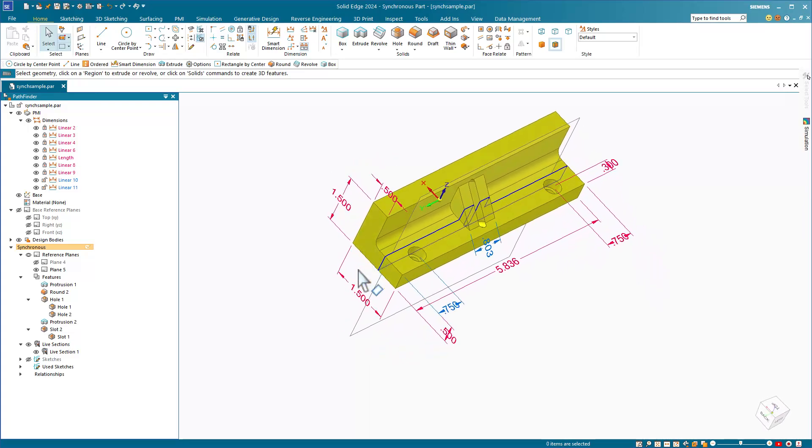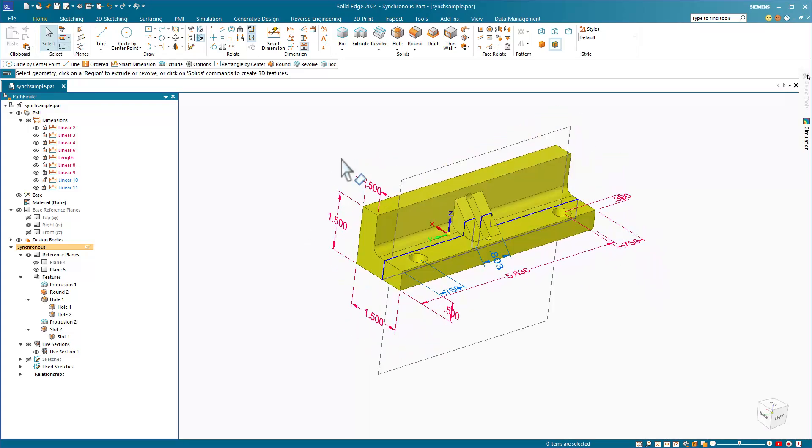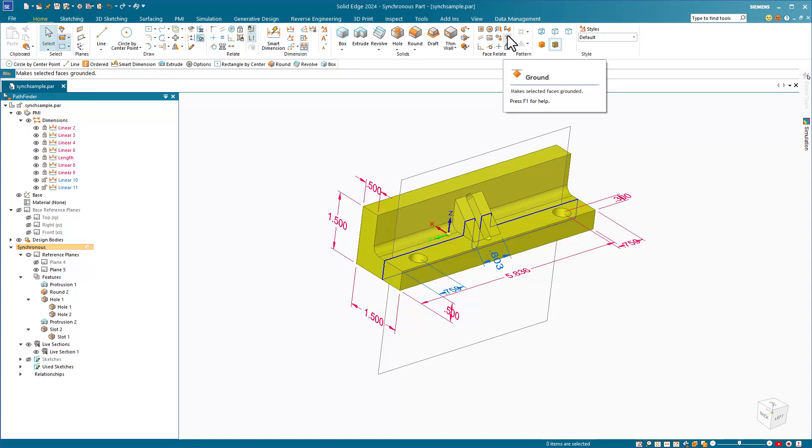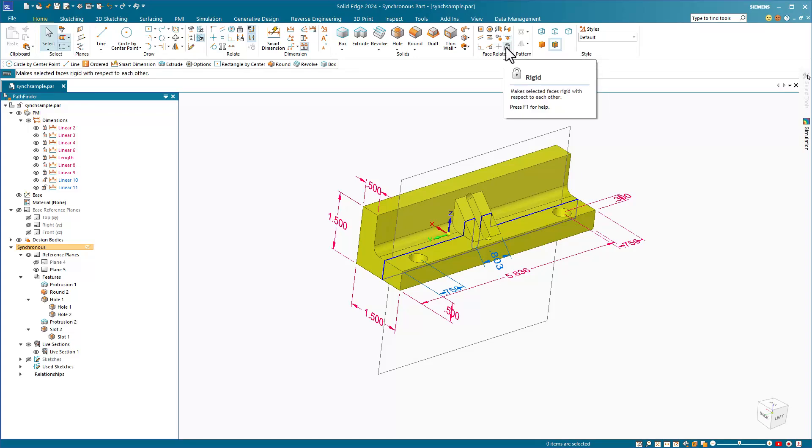Now, no matter how I make these changes, those faces will stay in place. Do not confuse the ground relation with the rigid relation. Rigid will take a set of faces and make them always move together as a fixed group.